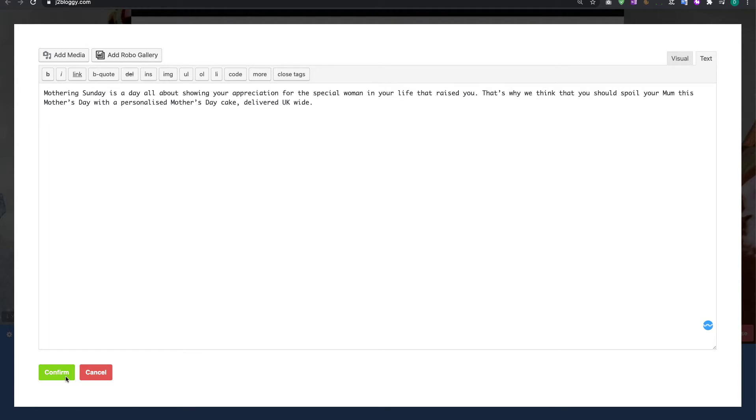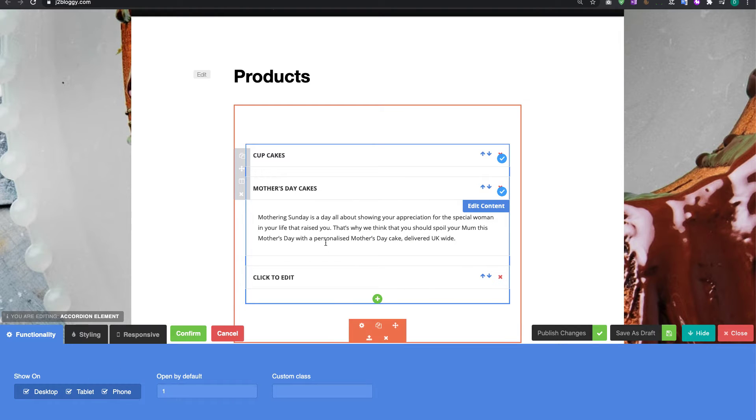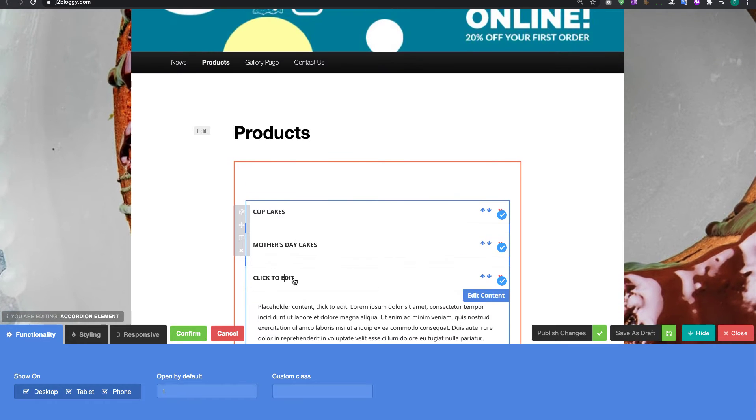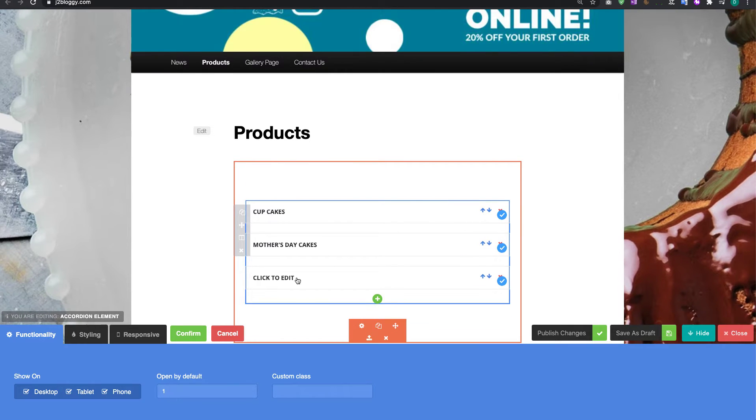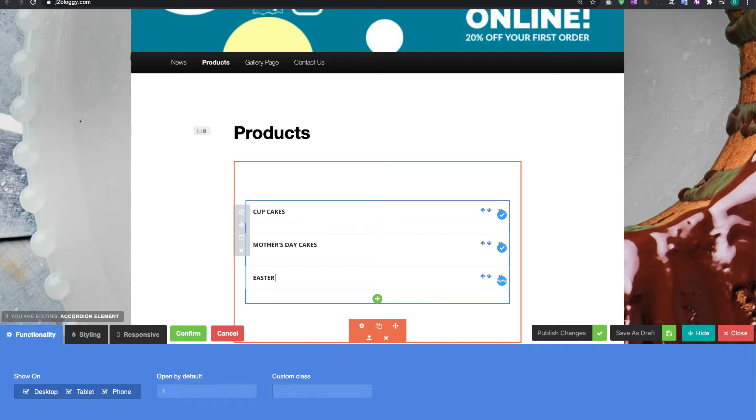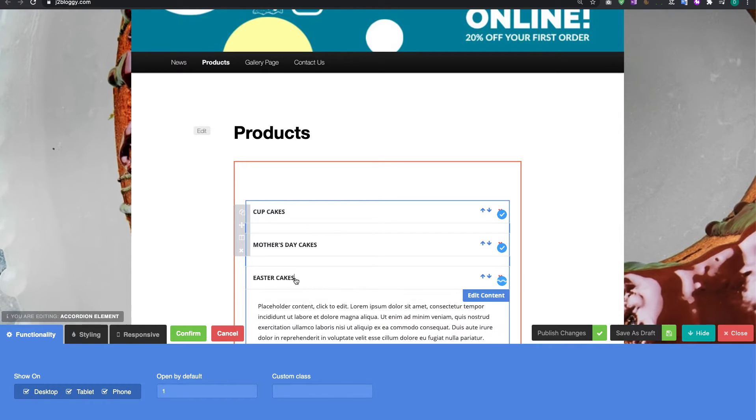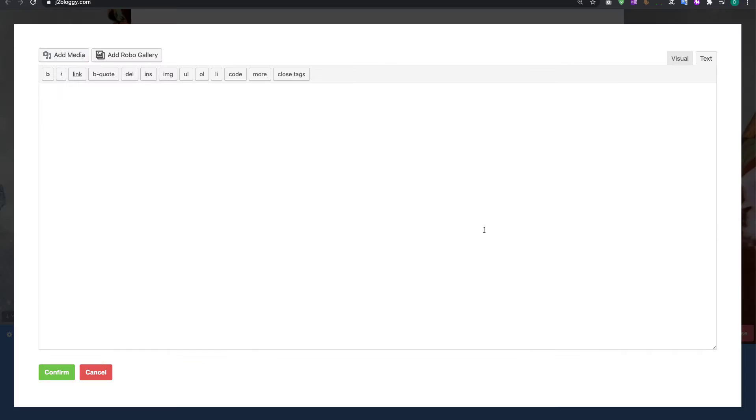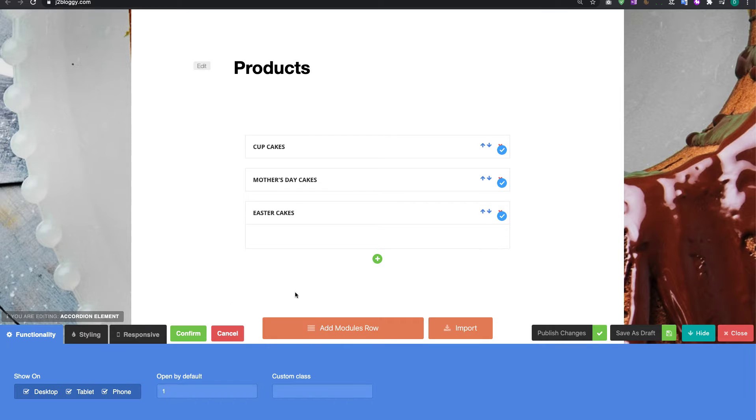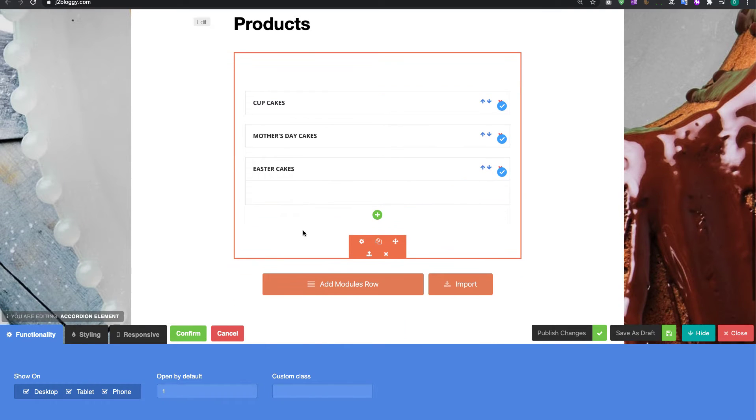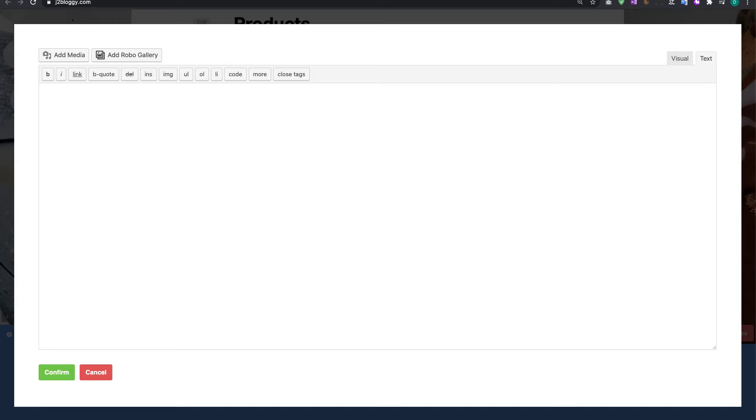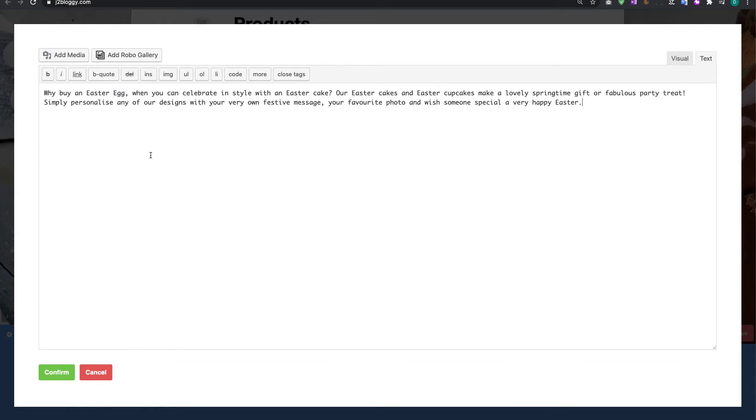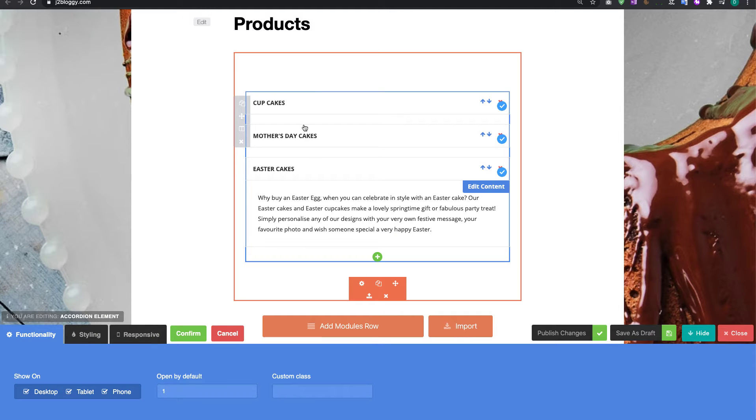Click confirm and then we're going to do the bottom one there which is going to be Easter cakes and we're going to click on it again, click edit content and there's nothing in there which is good. So I am going to then paste the next thing in here. Now I've already typed this up so I've got it ready to go. You will need to type it in as you go.